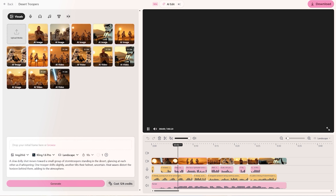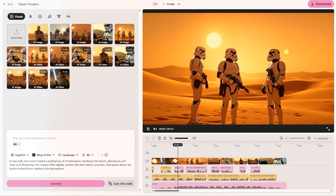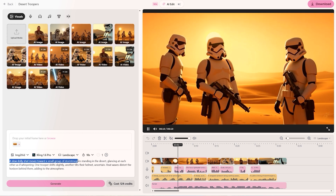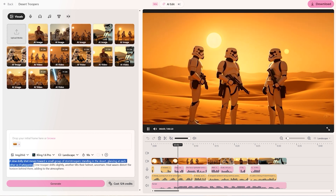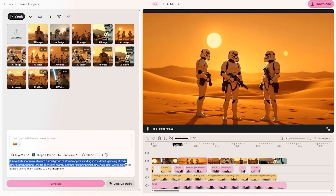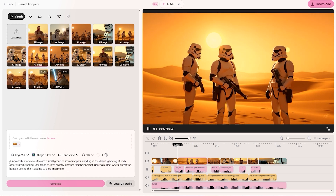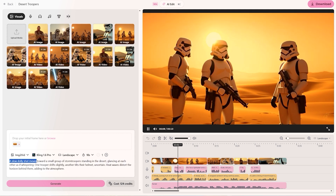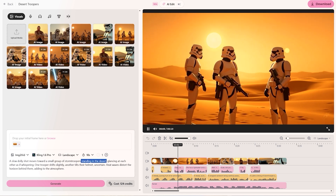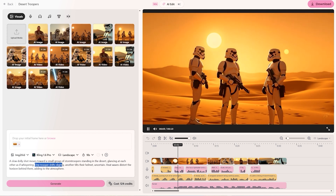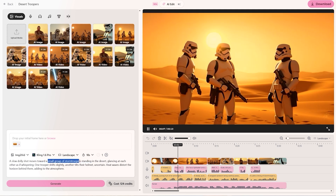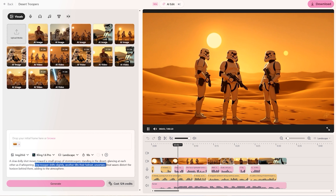For the video prompt I used: 'A slow dolly shot moves towards a small group of storm troopers standing in the desert, glancing at each other as if whispering. One trooper shifts slightly. Another tilts their helmet — uncertain. Heat waves distort the horizon behind them, adding to the atmosphere.' For the video prompt it's important to talk about how the camera moves, the subjects and location, and the movements you want from subjects. Make sure you're talking about camera movement, what's in your video, and any movement you want.